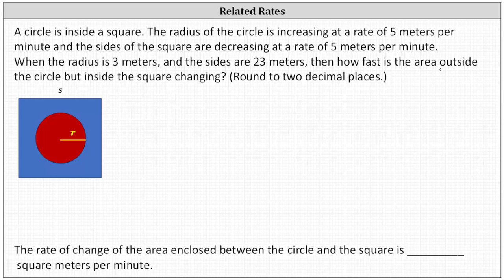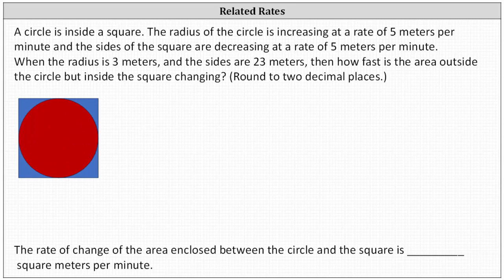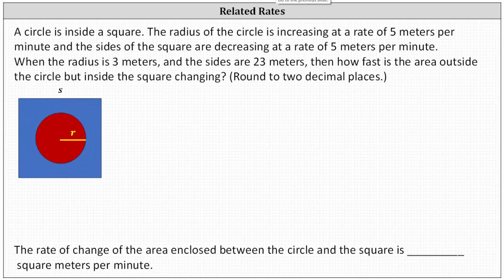To begin, we'll use a diagram to set up the problem. We need to be careful — we don't want to use a diagram that assumes a relationship between the radius of the circle and the sides of the square. We do not know any such relationship; we just know the circle is inside the square. So we'll use this diagram for the setup.